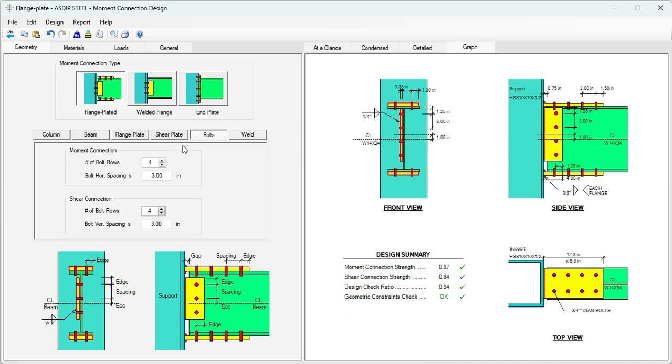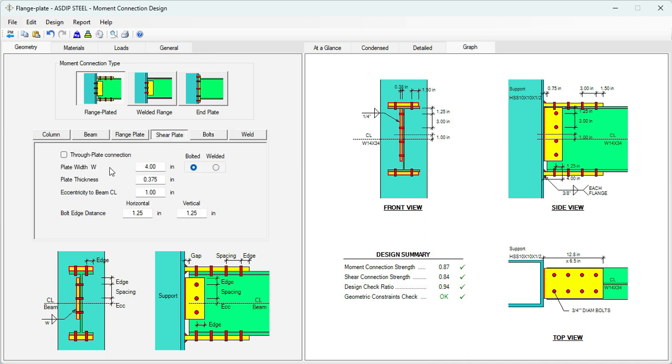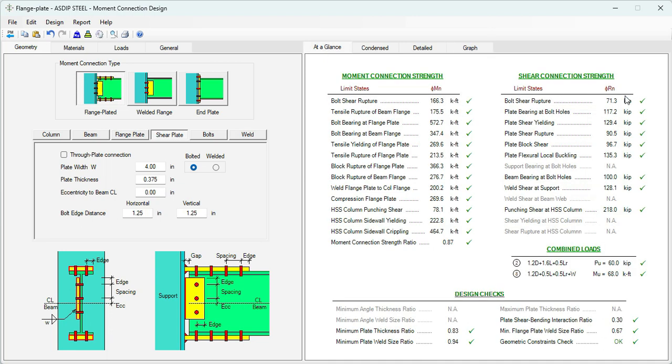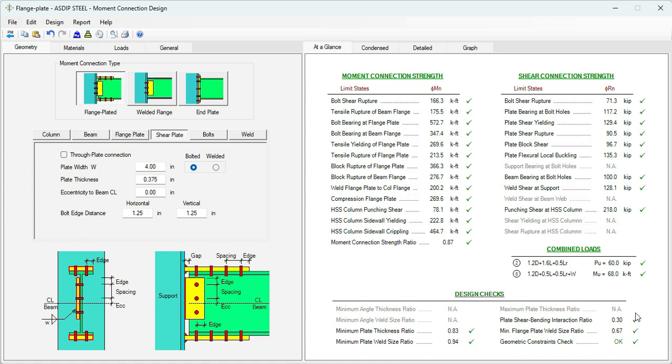So we need to reduce this eccentricity of one inch to zero. Let's go to shear plate. Here, eccentricity to the centerline of the beam is zero. Now the plate is centered with the beam and there's no more issues. So we added one more bolt. Let's go to at a glance to see if that helped with the calculations. Now this limit state is passing. We are providing 71.3, we needed 60.0. So all the limit states for moment connection are passing. All the limit states for shear connections are passing as well. Everything is okay.